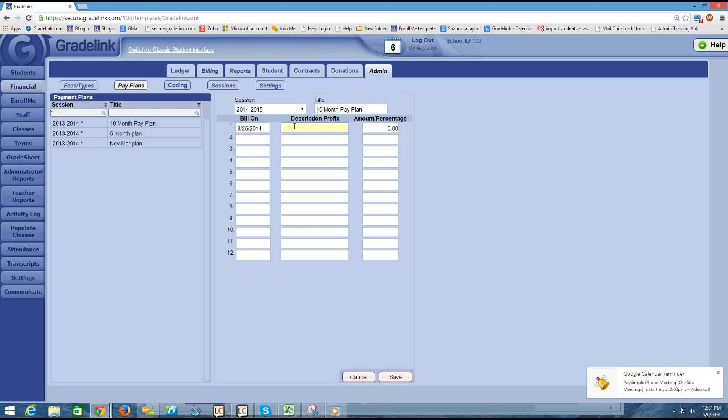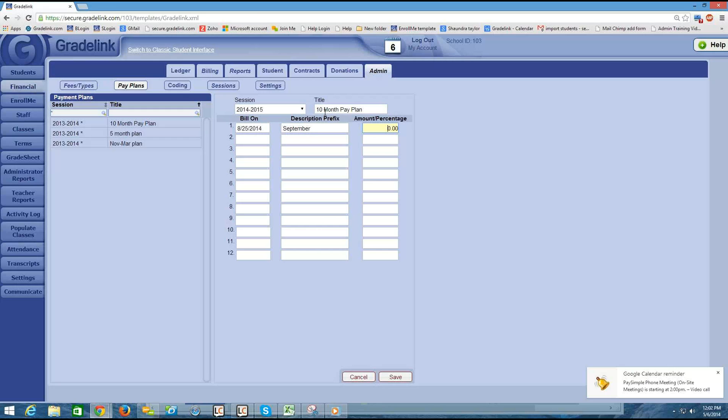And then the description prefix is just to describe which payment or which charge this is. So in this case this is the September charge. I might just leave it at September. And then I come to the amount percentage column. What you want to put in here is actually the percentage of the total amount that will be due for this particular payment. So I'm setting up a 10 month pay plan right now. So if I'm going to have 10 of these charges I might want to make the first one 10%. You need to put it in like this with a decimal and two spaces after the decimal.